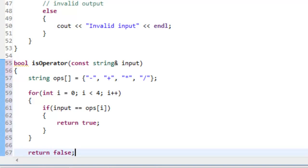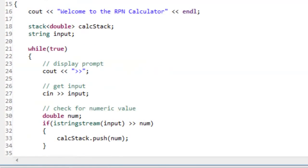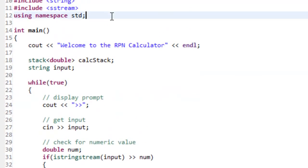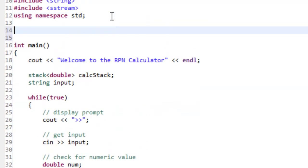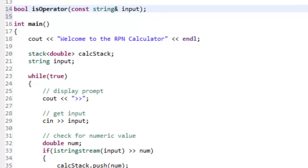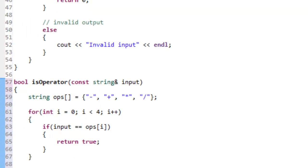The last thing for isOperator is to copy the header up above main to create a function prototype, adding a semicolon. Now we have a function prototype for isOperator.